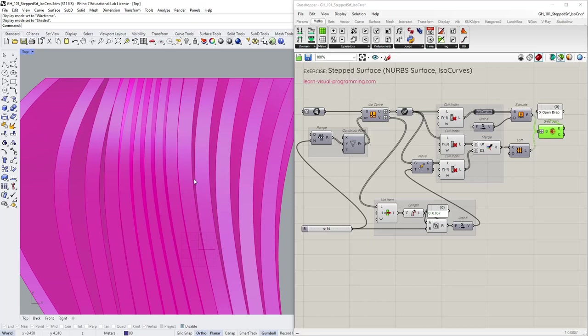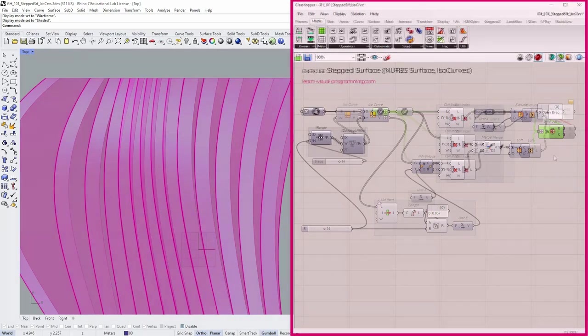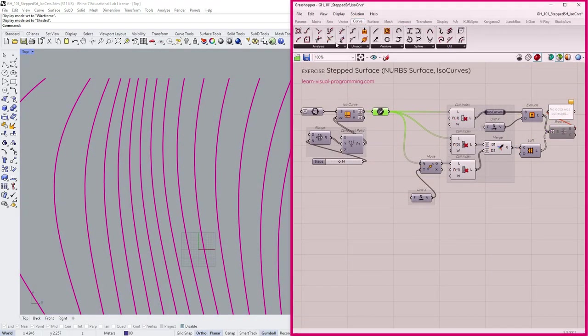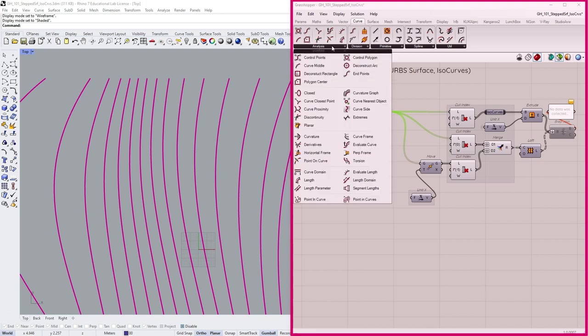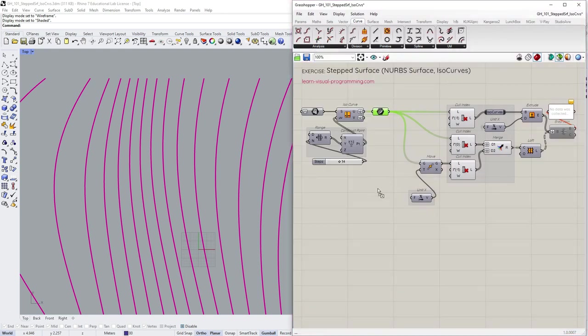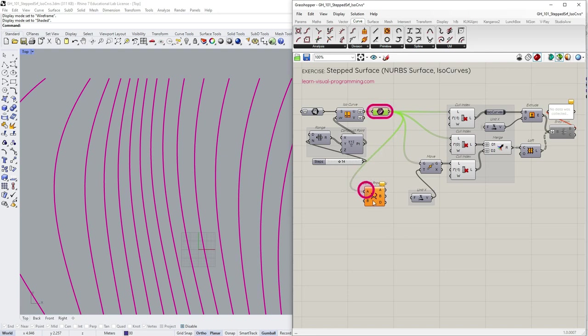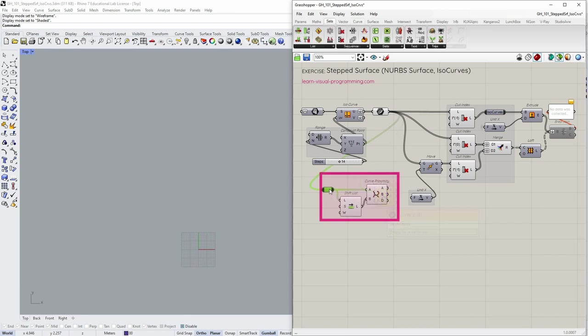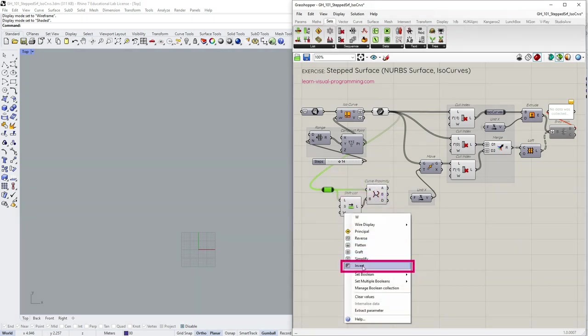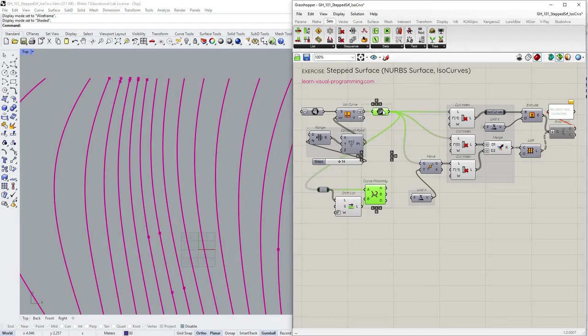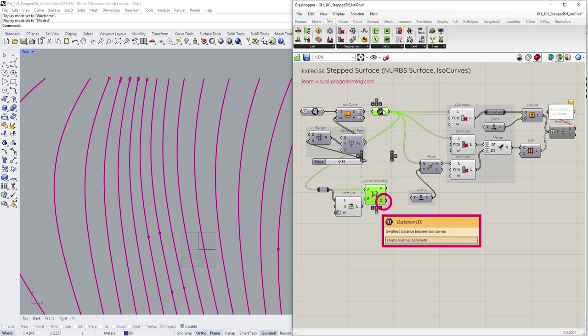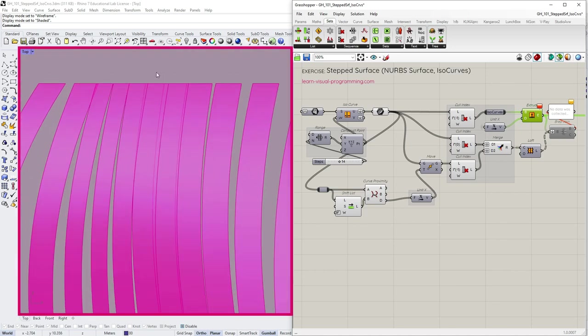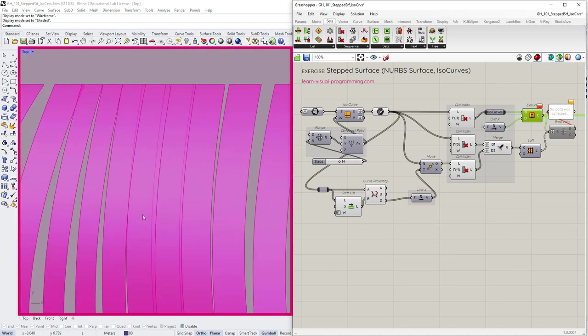I'm gonna delete the part I need to change, then go under Curve Analysis and grab the Curve Proximity tool. Input the initial U isocurves as A and the shifted list as B inputs. Don't forget to disable the value of mapping here. Curve Proximity's D output returns the smallest distance between two curves. Let's use these distances for the step depth.